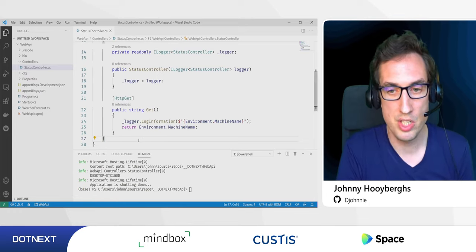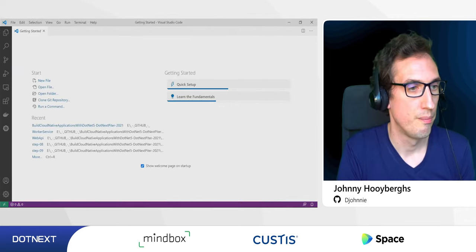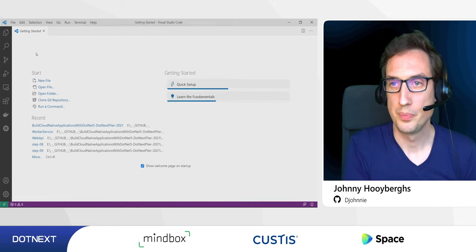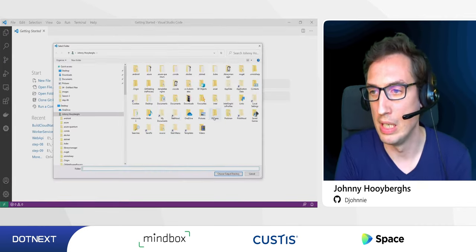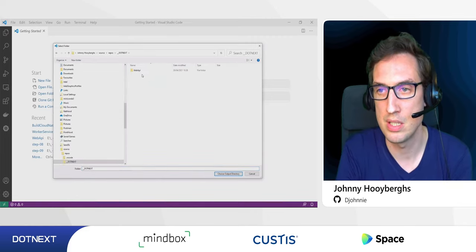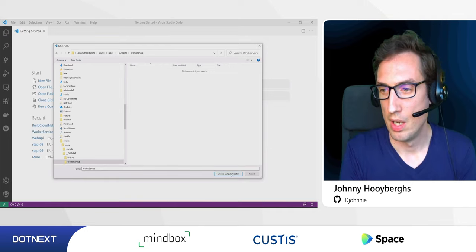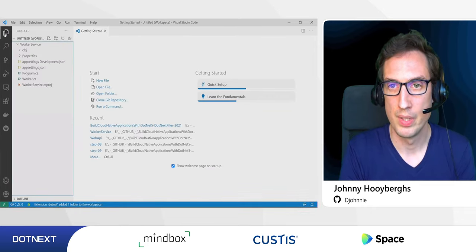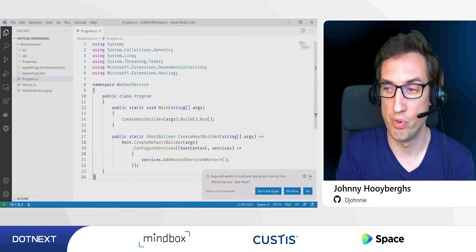Now I'll open a second Visual Studio Code window and create a new .NET application. I'll search for the 'worker service' template and create a second project called 'workerservice' inside my repos folder.